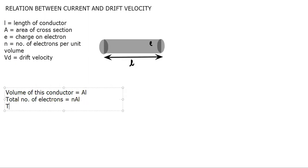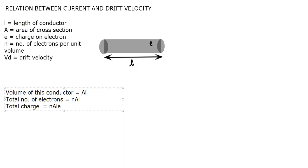Now charge on one electron is e. So total charge would be N times A times L times e. So this is total charge. That means this is Q, capital Q. This is total charge.